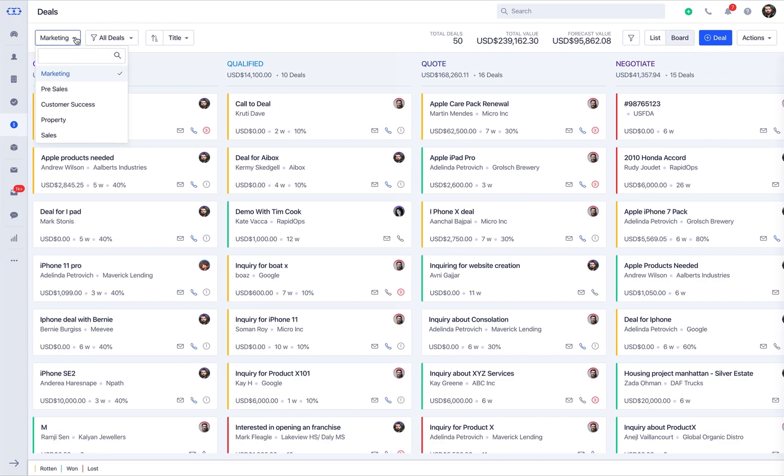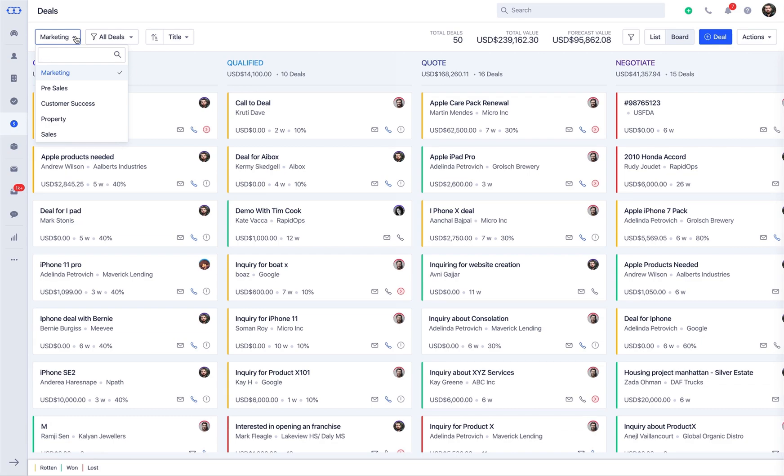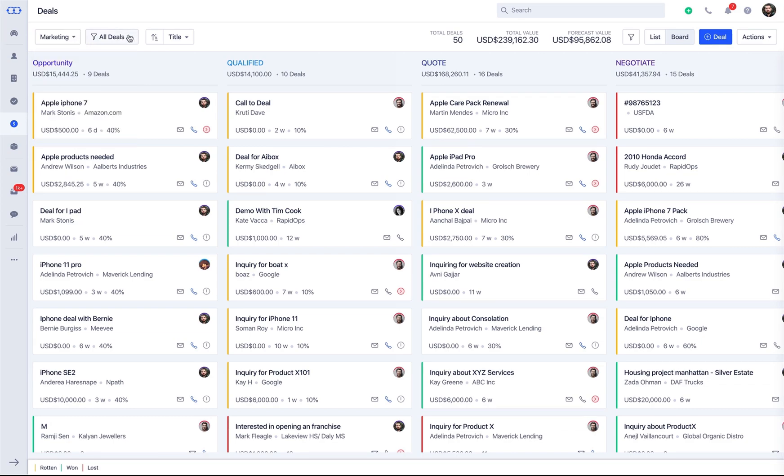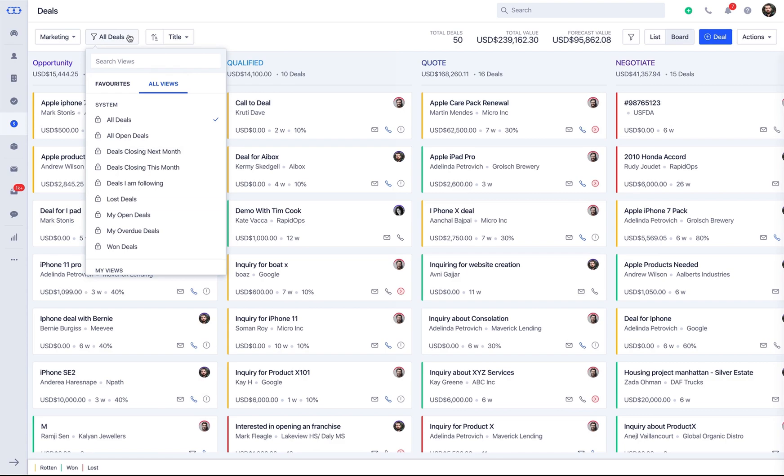Simply select the pipeline from the drop-down and all the respective deal cards will be filtered on the page as per their current stages. If you want to see specific deals in board view, you can choose the respective views from here like open, closed, overdue deals, etc.